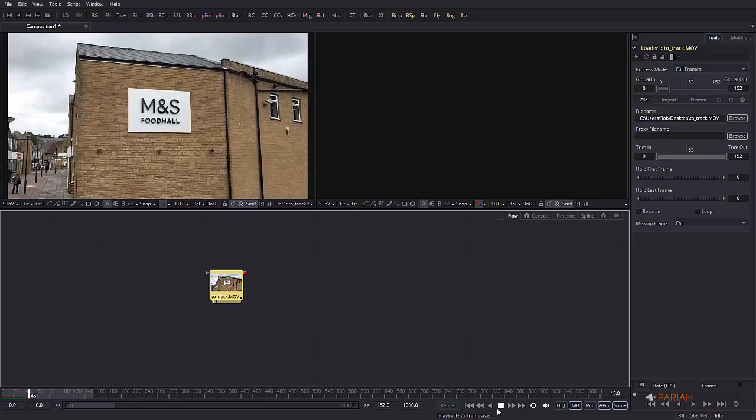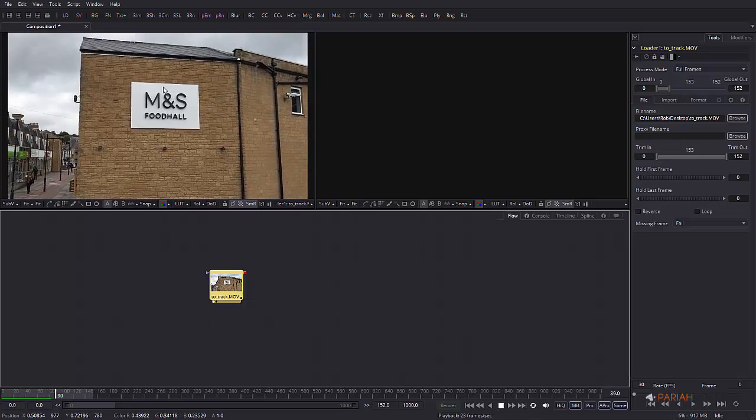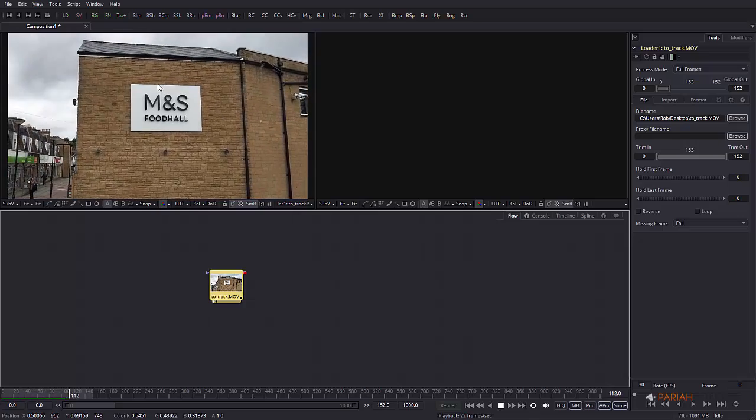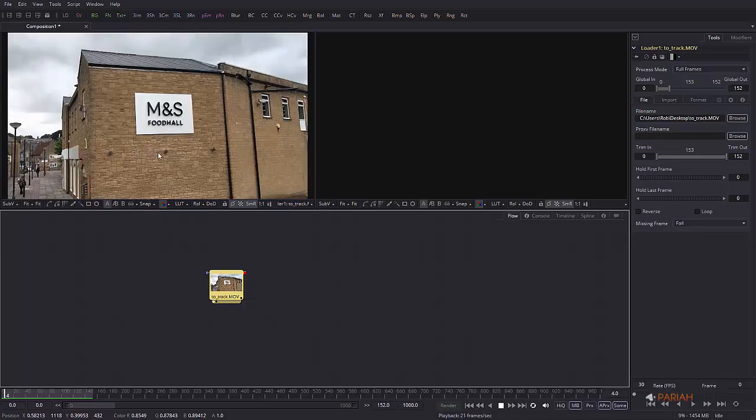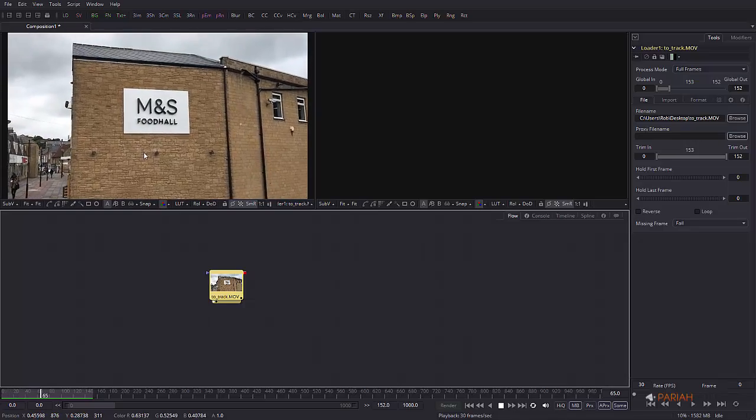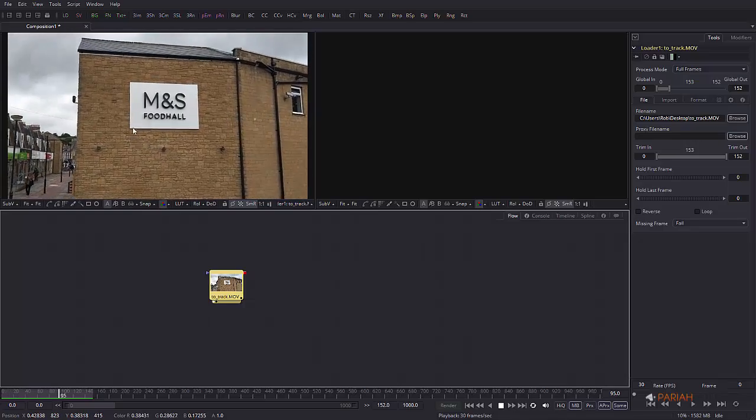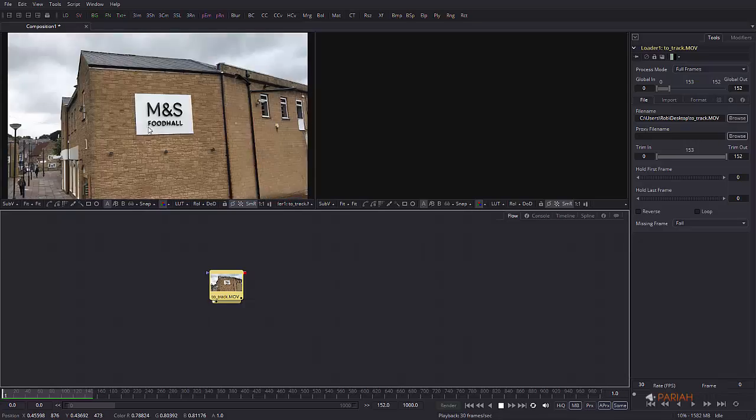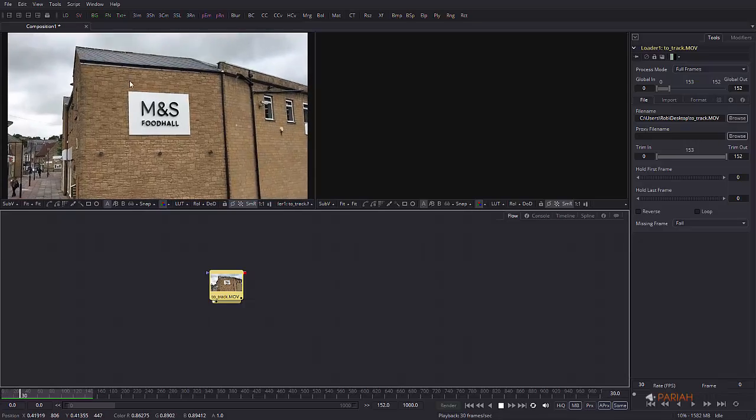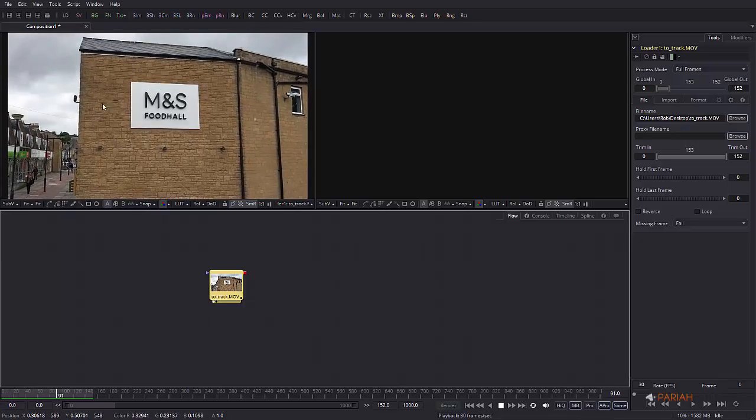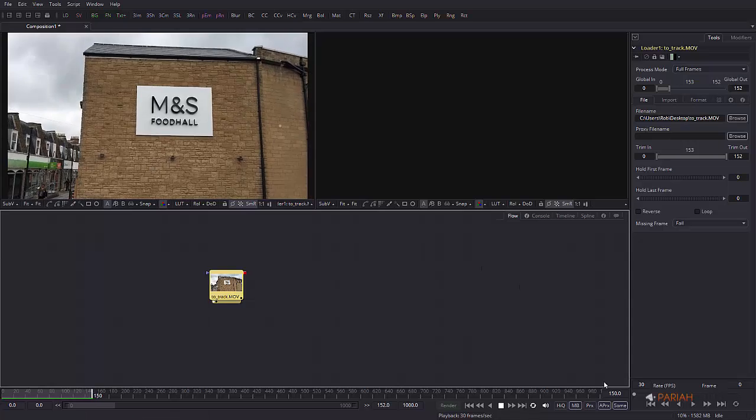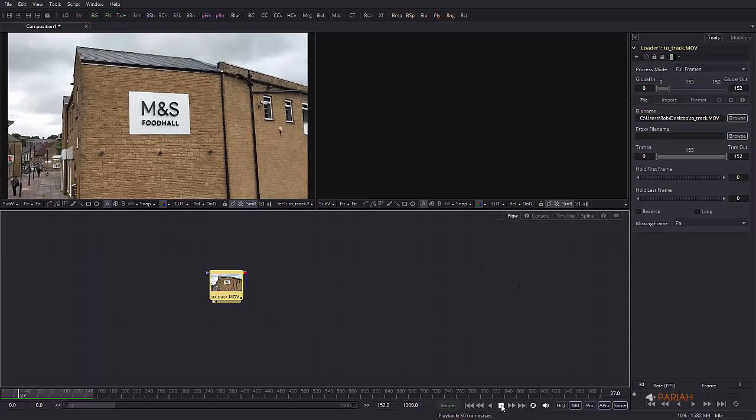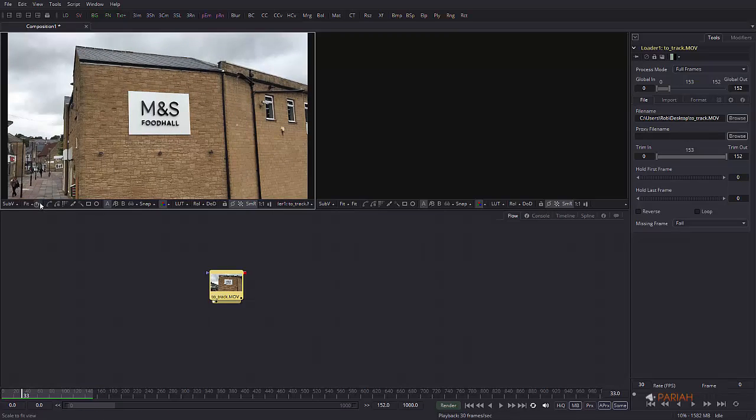Very simple, it's just a big signage on the side of a building. I chose this sign in particular because there's a decent amount of contrast between the corners of the sign and the brick wall it's attached to.